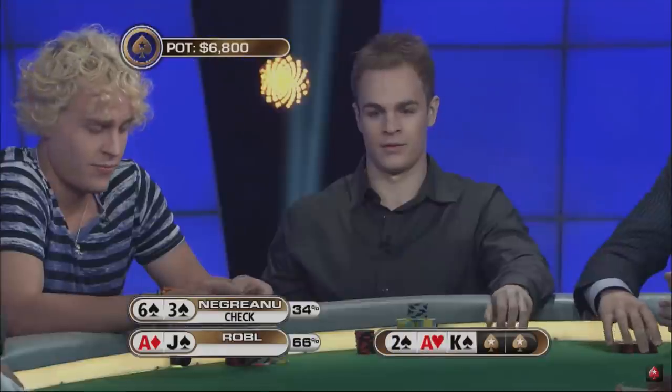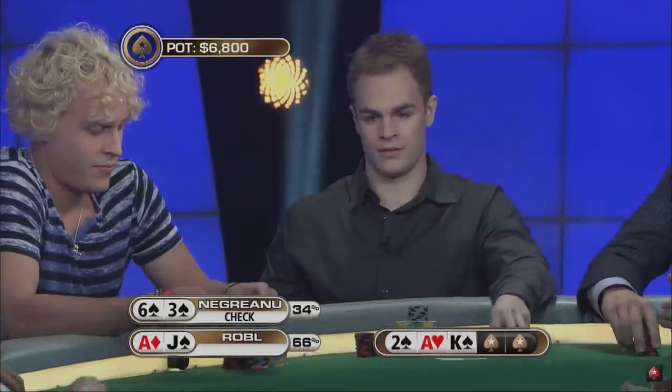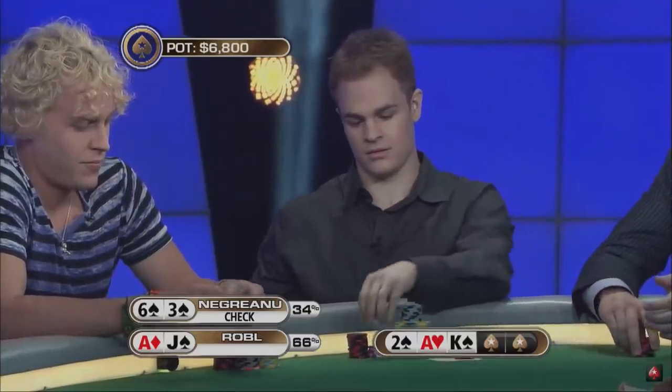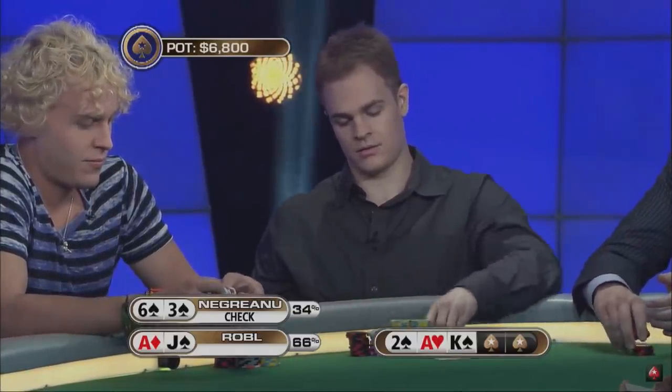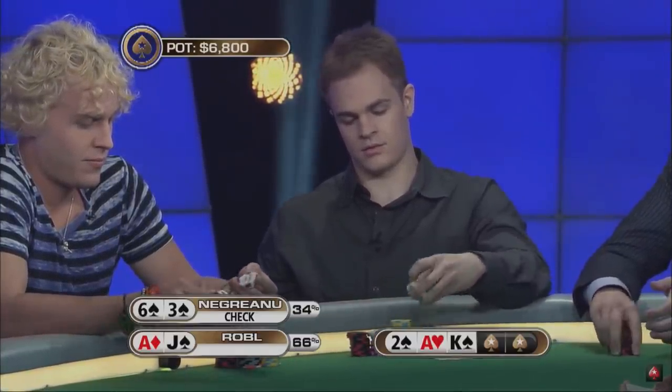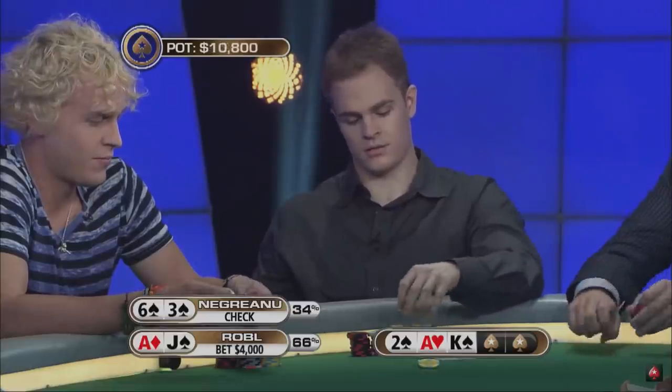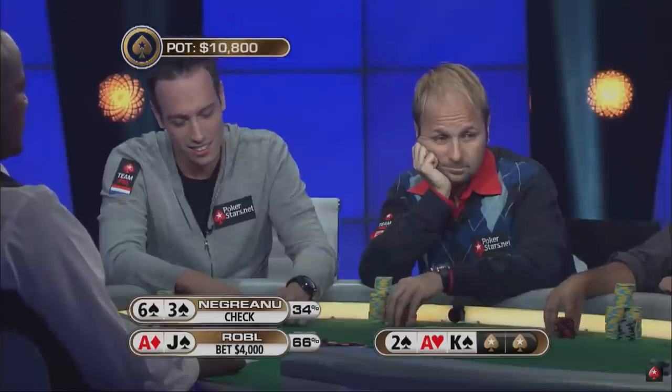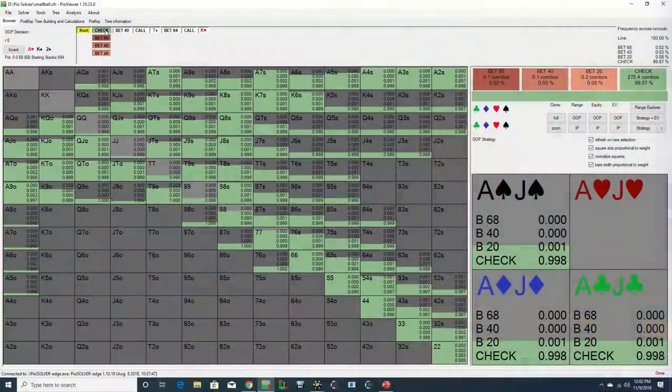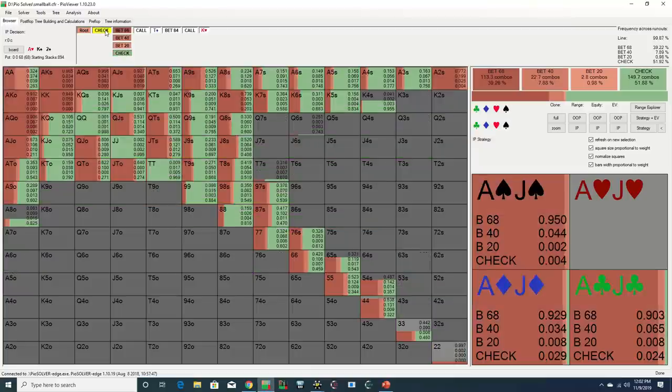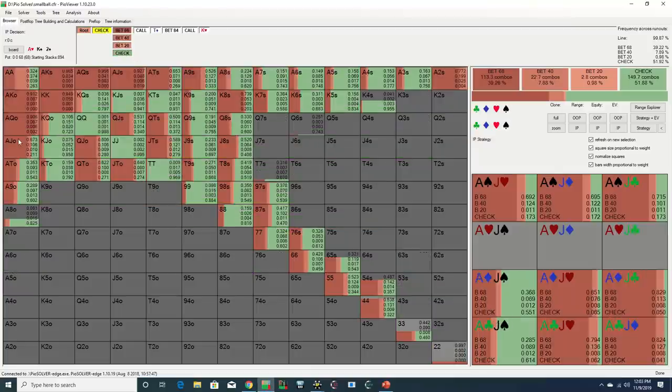Negreanu checks the flush draw following the flop. Robl bets 4,000 with top pair. The flop comes Ace-King-Deuce with two spades and Robl continues with a 59% pot bet.